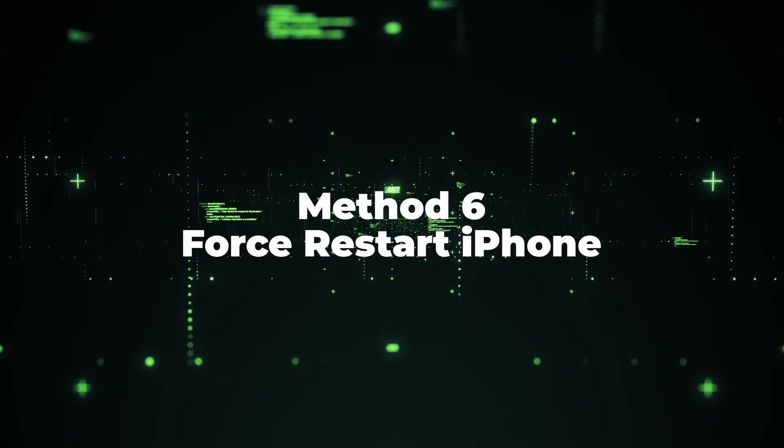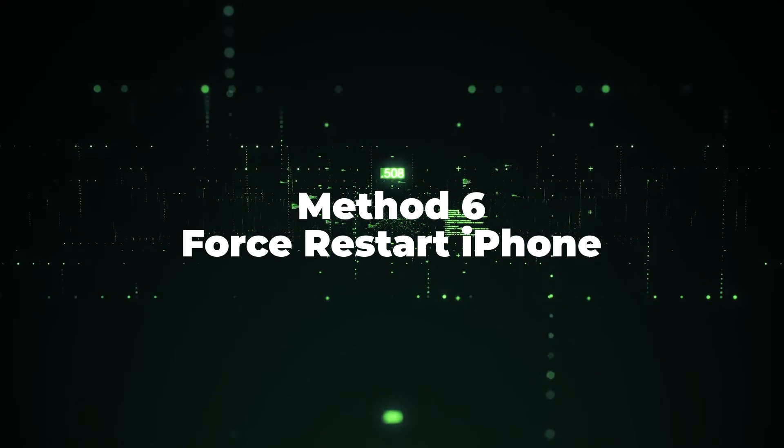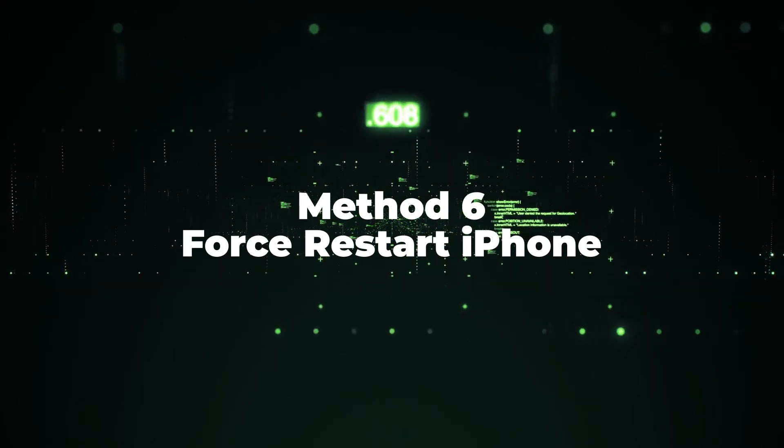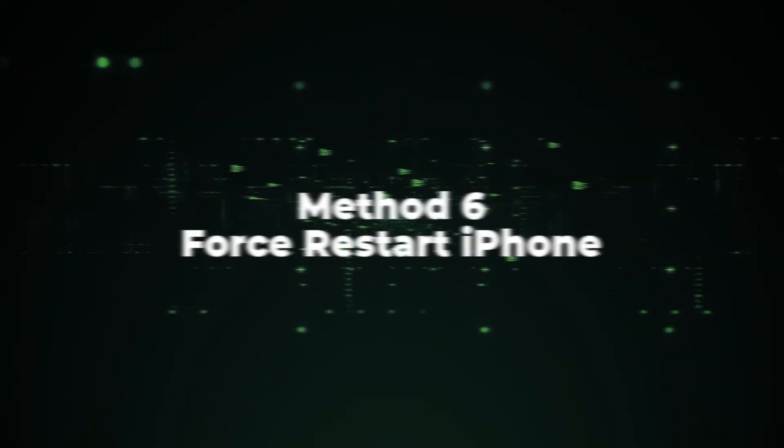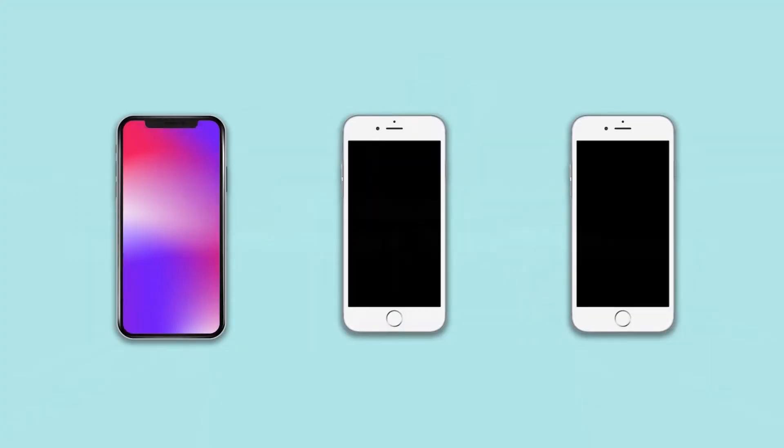Method 6: Force Restart iPhone. When something is wrong on iPhone, factory restart is the most common and effective method.